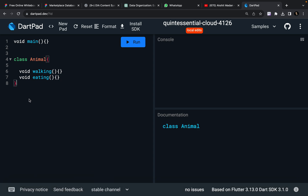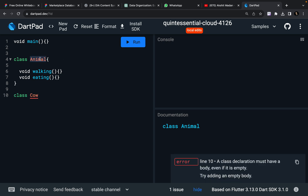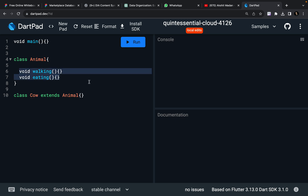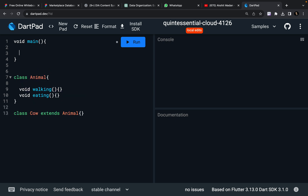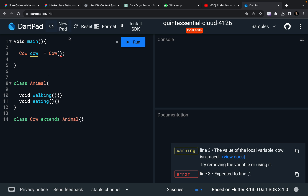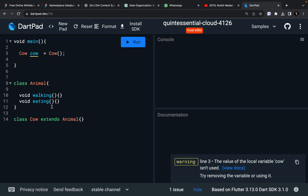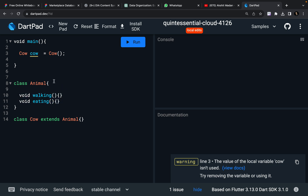I can have another class that is going to extend this Animal class. As soon as I do this, you already know that whatever functions I have written in my Animal class, they can also be accessed through the instance of this Cow class. So if I create a cow — cow is Cow — I can access walking and eating through this, because whatever functions, methods, and variables I write for my parent class also become valid and available for my child class.